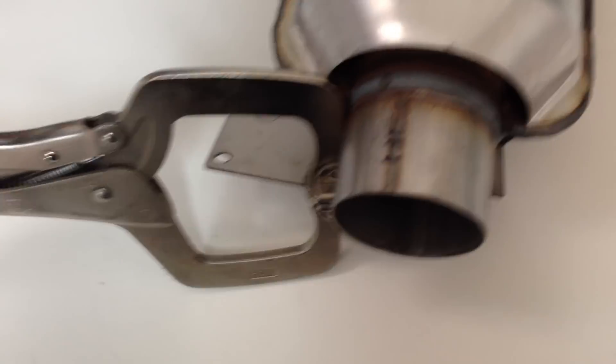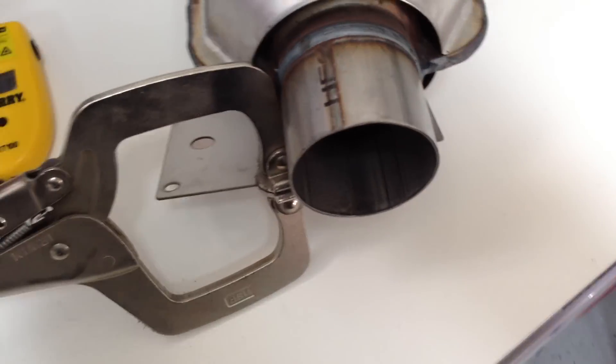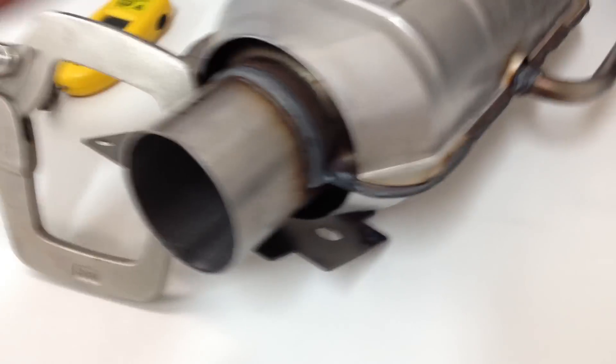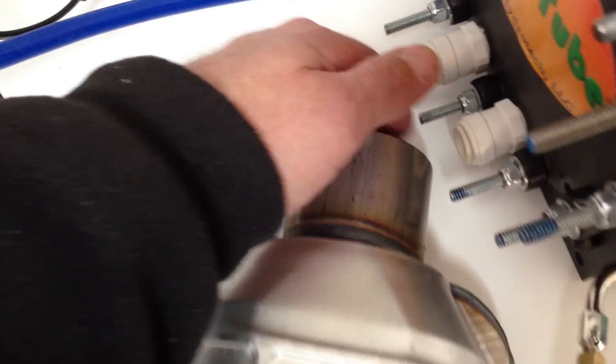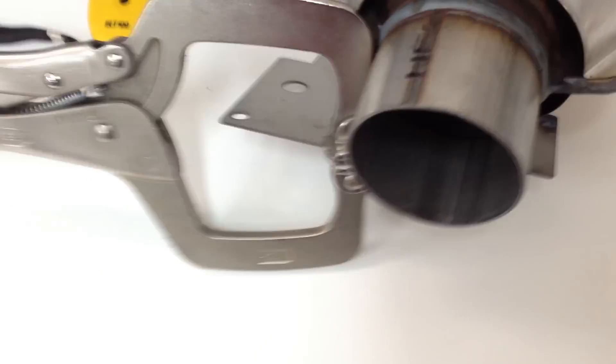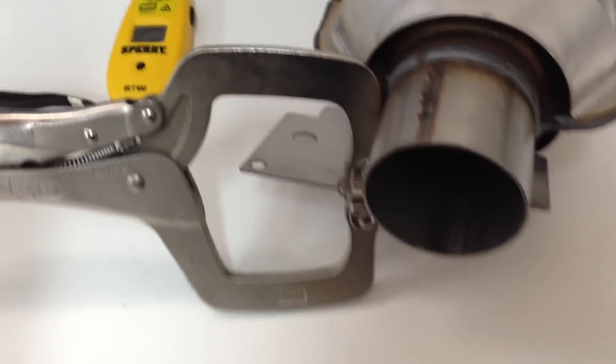So convection will make, because this is sitting upright, convection will draw air in through the back and it will come out the front.